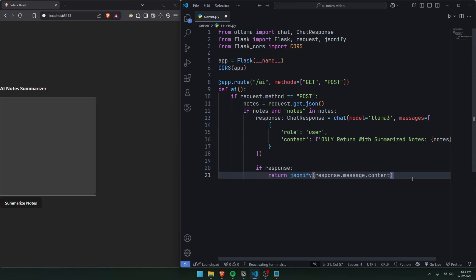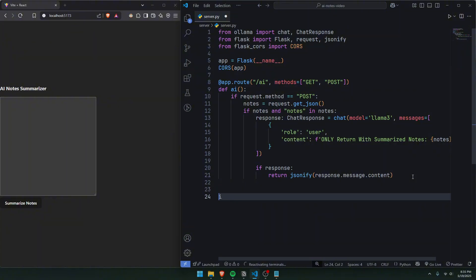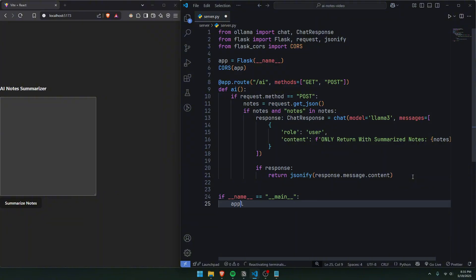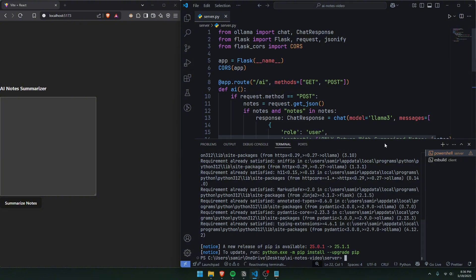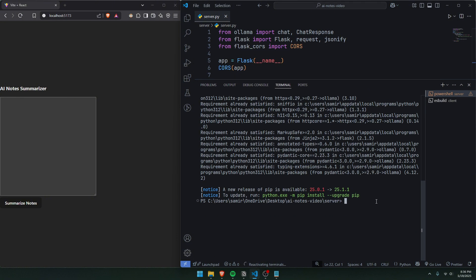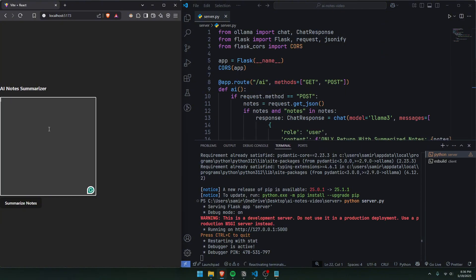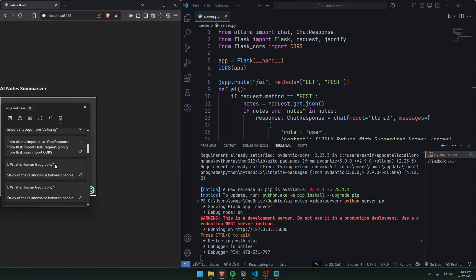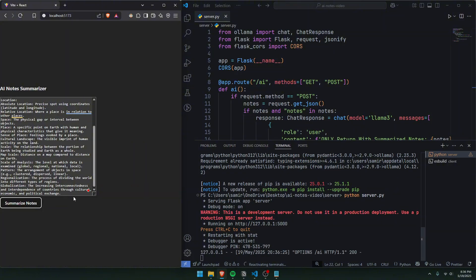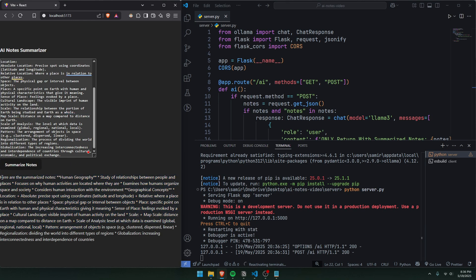Now we can run our app. We'll add `if __name__ == '__main__': app.run(debug=True)`. If we save this and in our terminal run `python server.py`, as you can see it's going to run on port 5000. We can open our AI note summarizer, import some notes, click Summarize Notes, and it's going to give us the summarized notes.